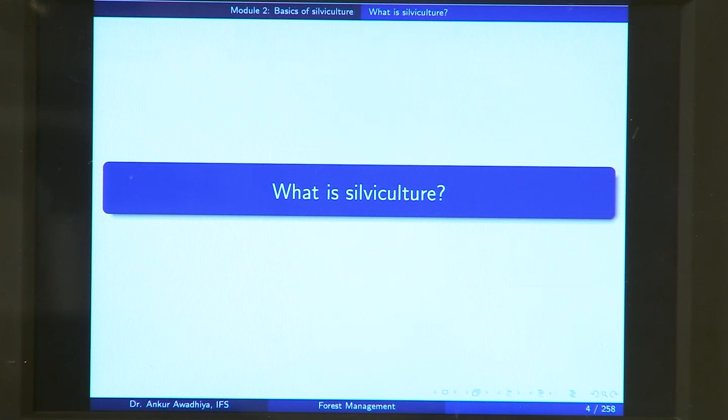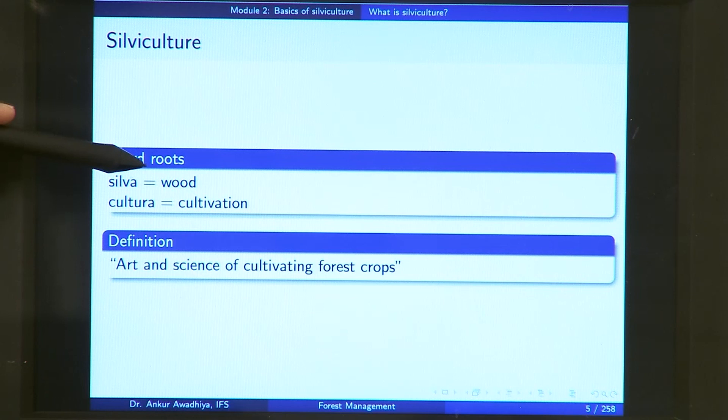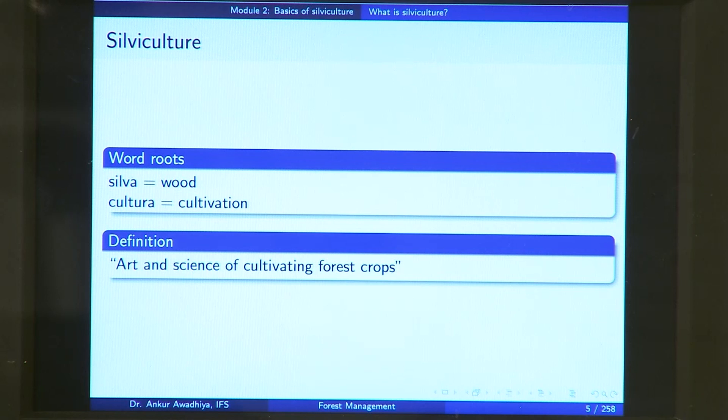The word silviculture comes from these word roots: silva meaning wood or forest or tree, and cultura meaning cultivation. So essentially silviculture is wood cultivation, or the art and science of cultivating forest crops. When we talk about silviculture, we are trying to say that we want to have a forest managed in such a manner that we are able to extract or cultivate wood out of it.